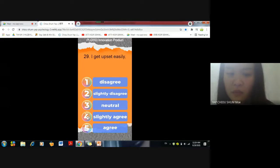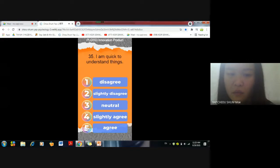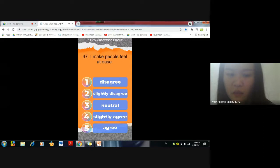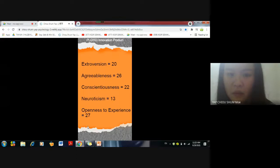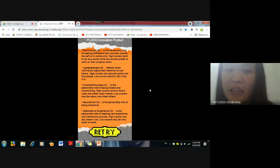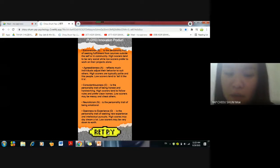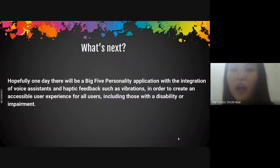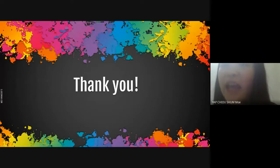You can increase the volume and turn the bubble up. Here it shows the score you get, and here is the explanation of each trait. If you want to retry, you just click on the retry button. That's all from me — thank you for listening, and have a nice day.